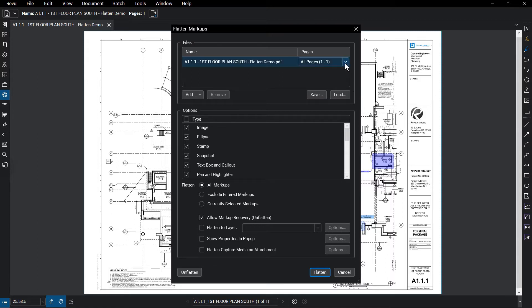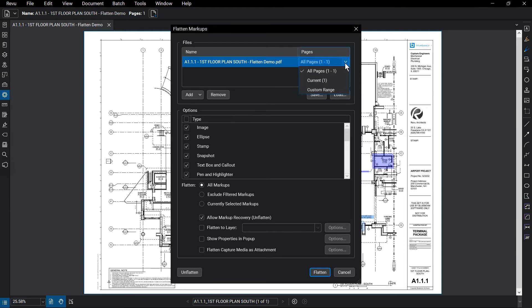From the Pages drop-down menu at the right of the file's name, you can select the page or range of pages you want to flatten.